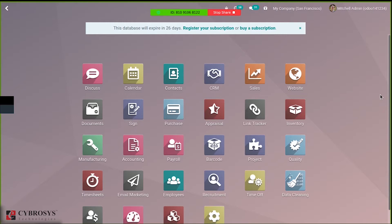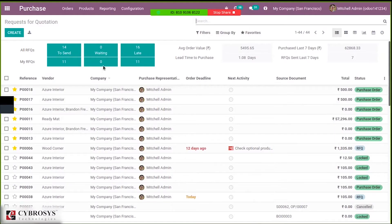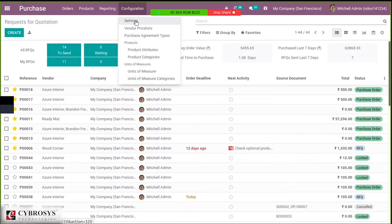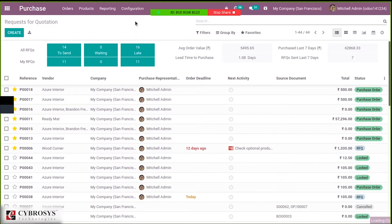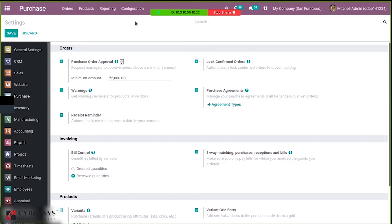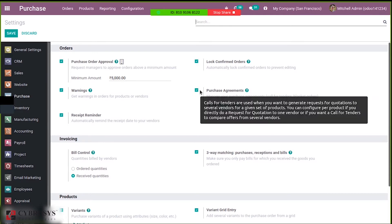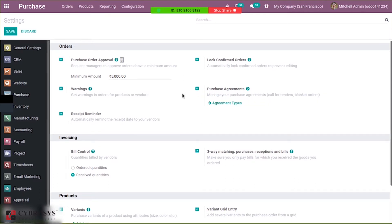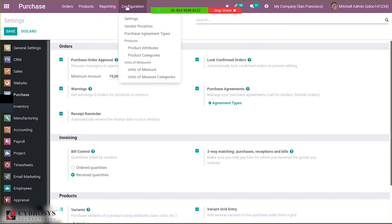First of all, inside the purchase module, we have to enable purchase agreements inside the configuration settings. Purchase agreements are basically terms and conditions between seller and buyer while purchasing a product. Here you can see the option that is purchase agreement — you have to enable that in order to manage call for tenders or blanket orders.